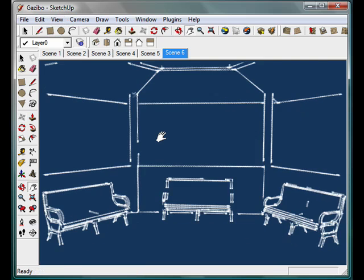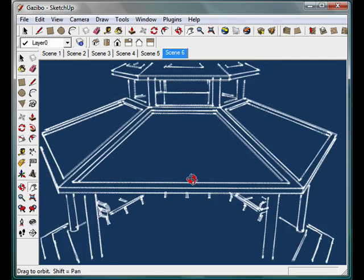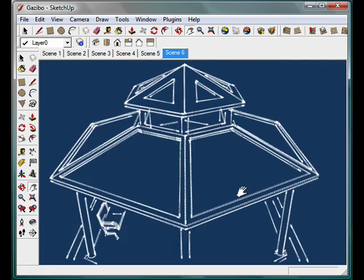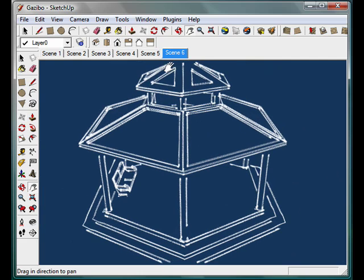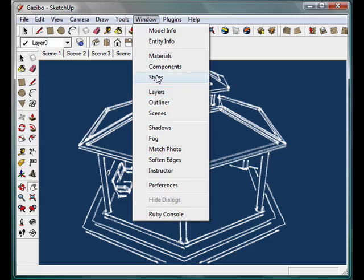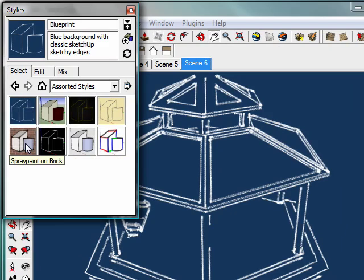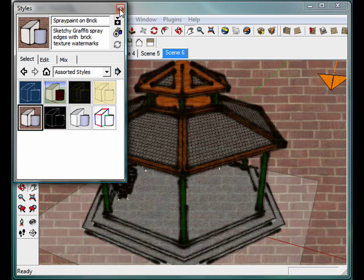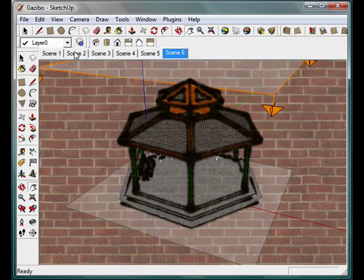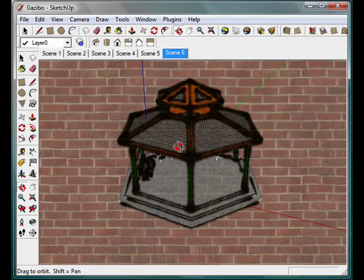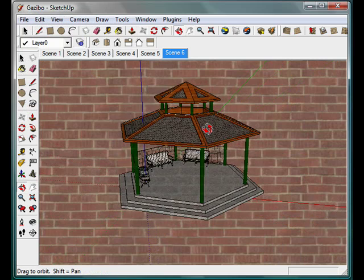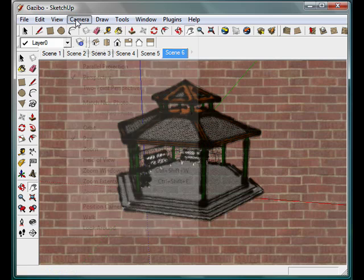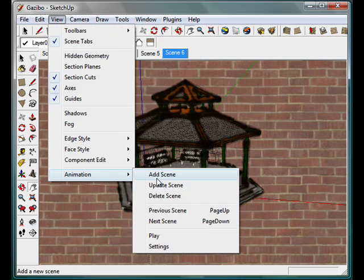Now as I zoom out, kind of zoom up a little bit to the side. I'm going to change another style. Let's make it a, let's try a graffiti one here. Alright, so again, let's get rid of these planes. And we will add another scene.